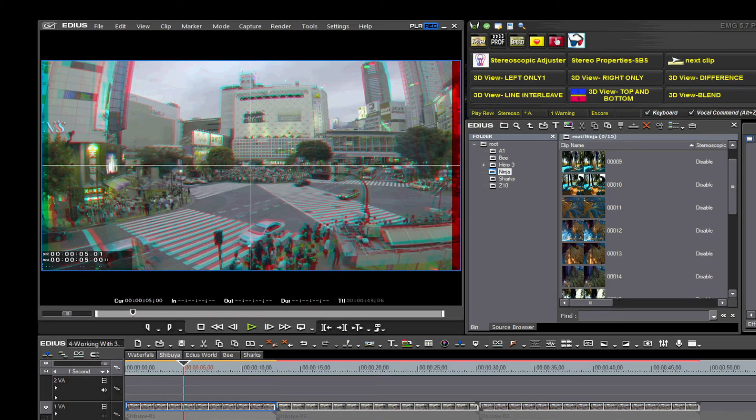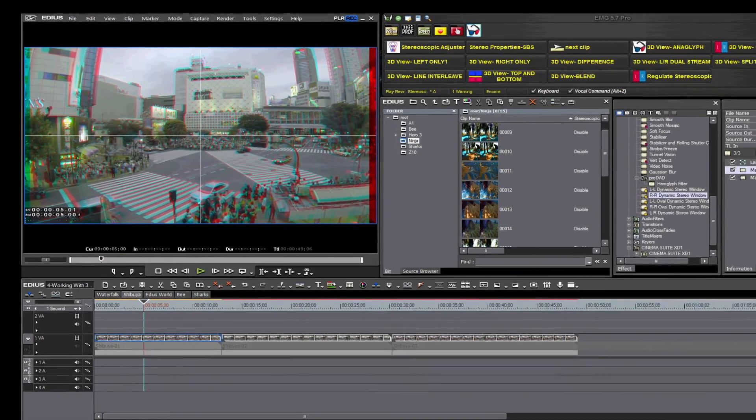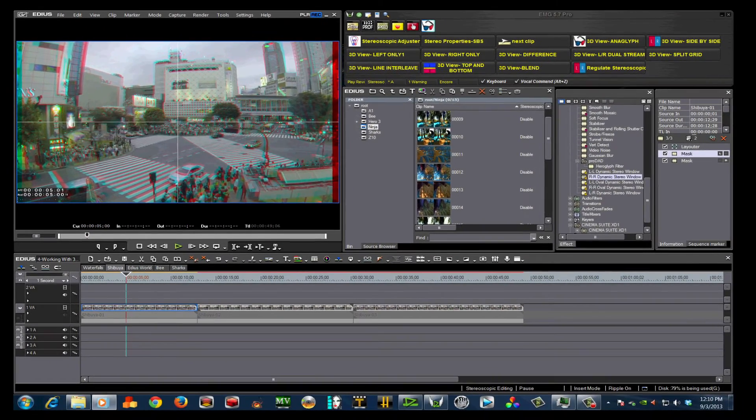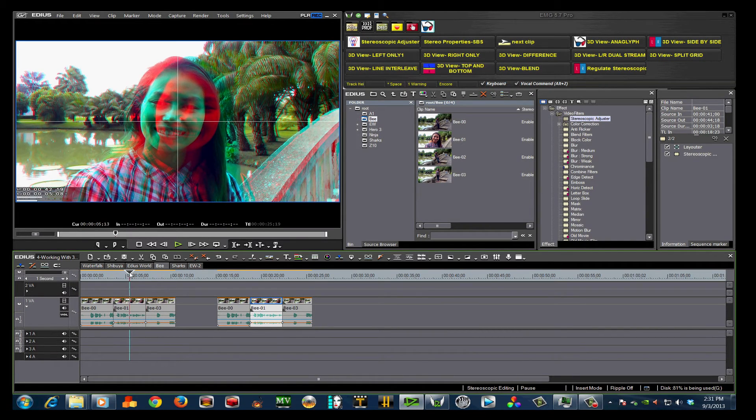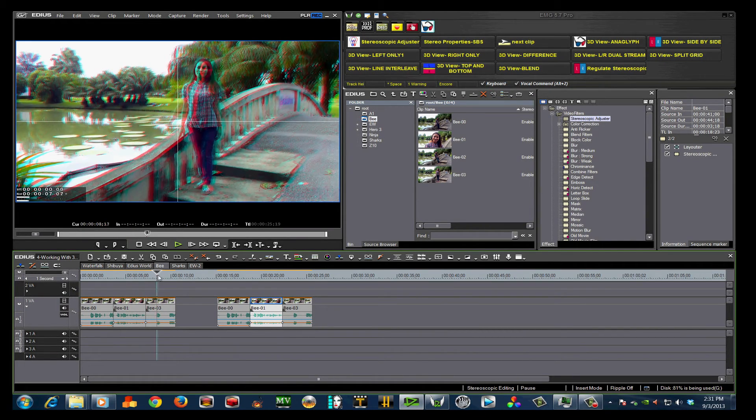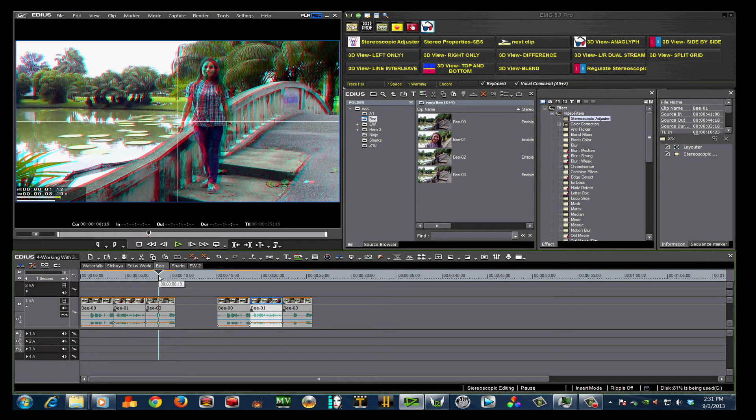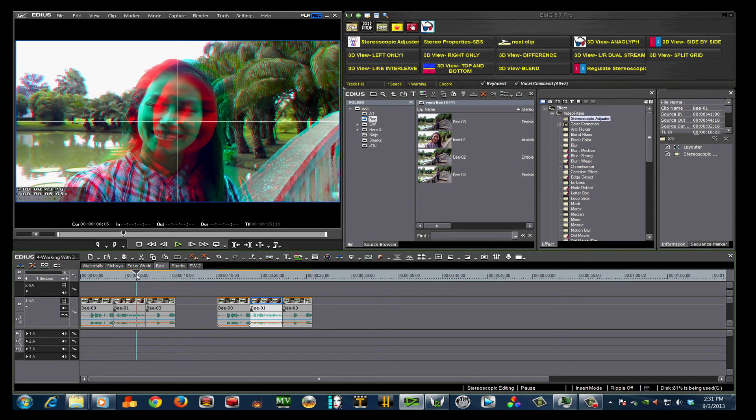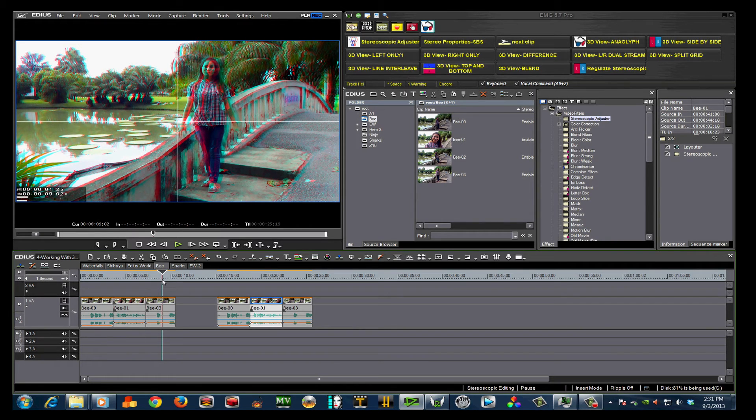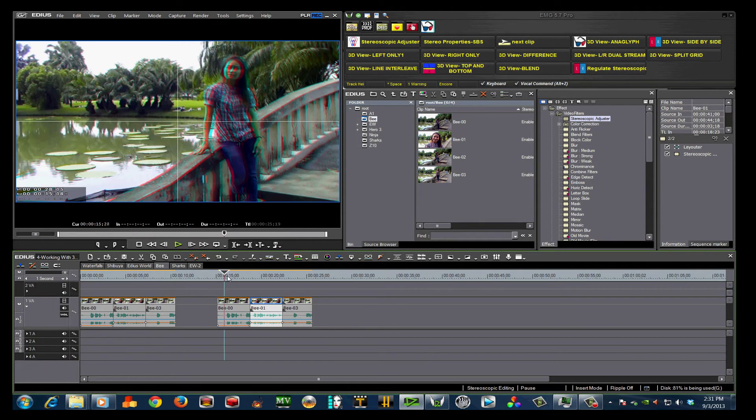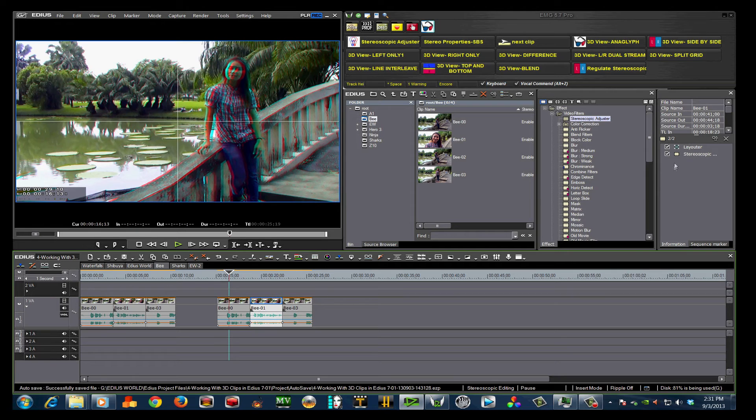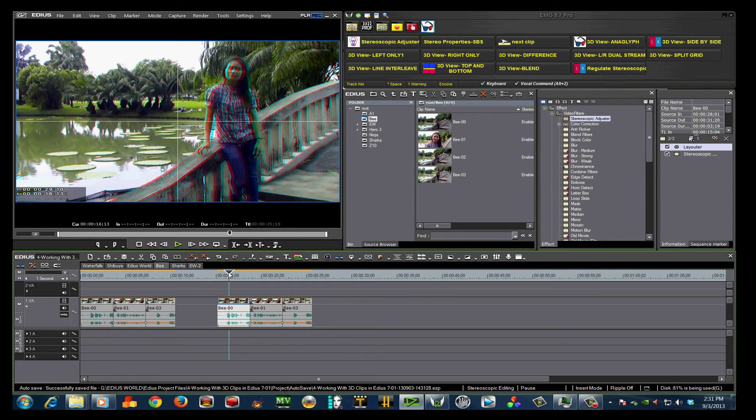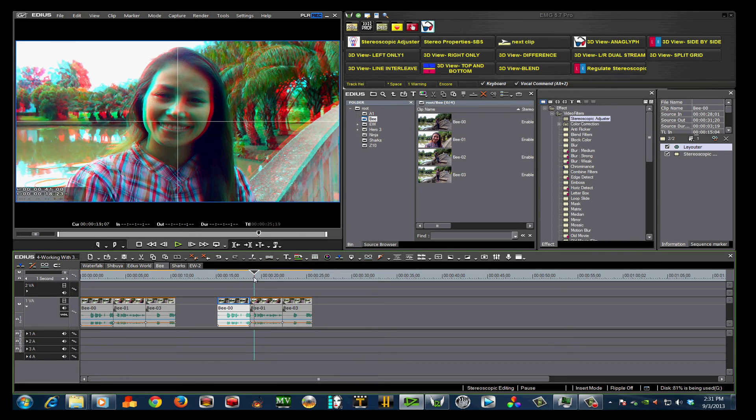Let's talk about what to do with keyframes. Another way to use keyframes in EDIUS 7 is for depth transitions. When transitioning from scene to scene in 3D, it is important that the subject does not jump from the foreground quickly to the background. This is called a depth jump and can cause visual distress to the viewer. The way to avoid this is by using keyframes in your stereo adjuster.